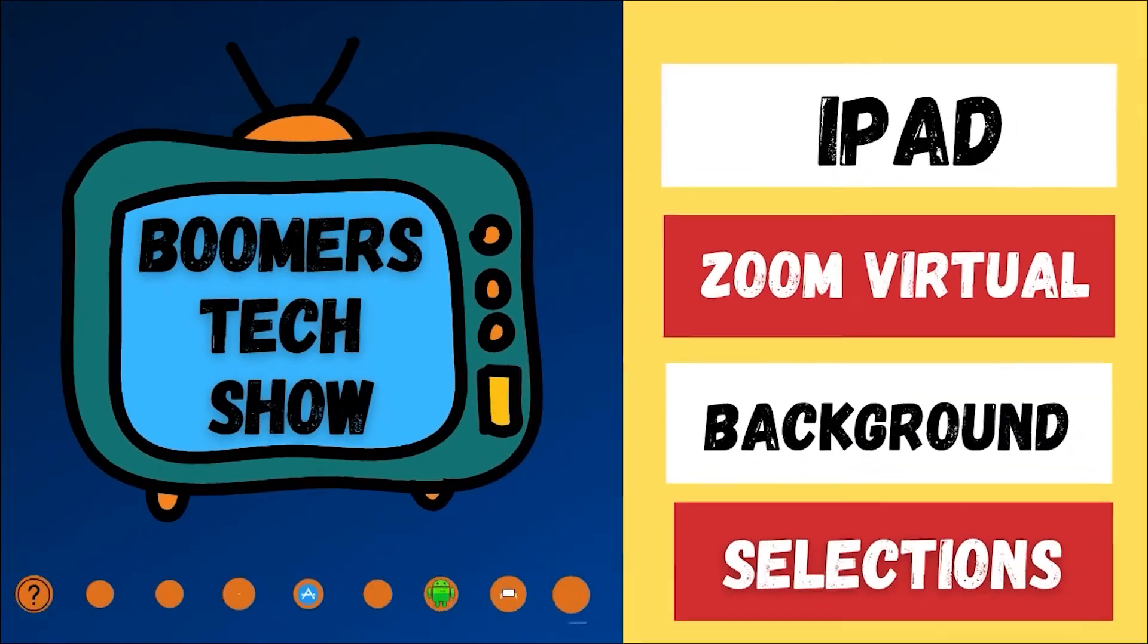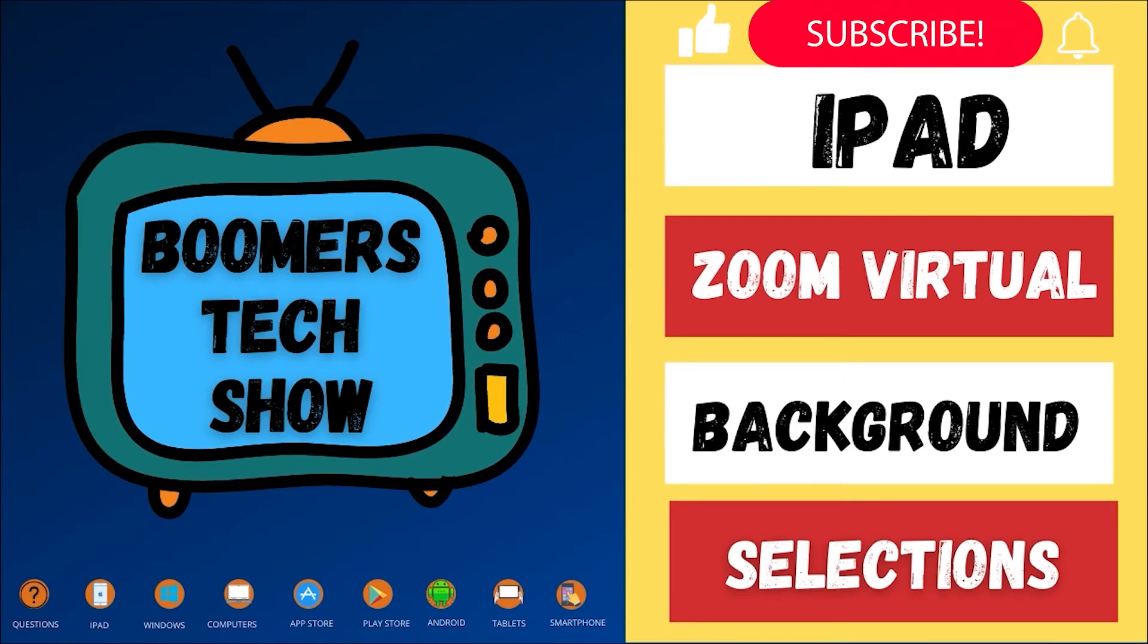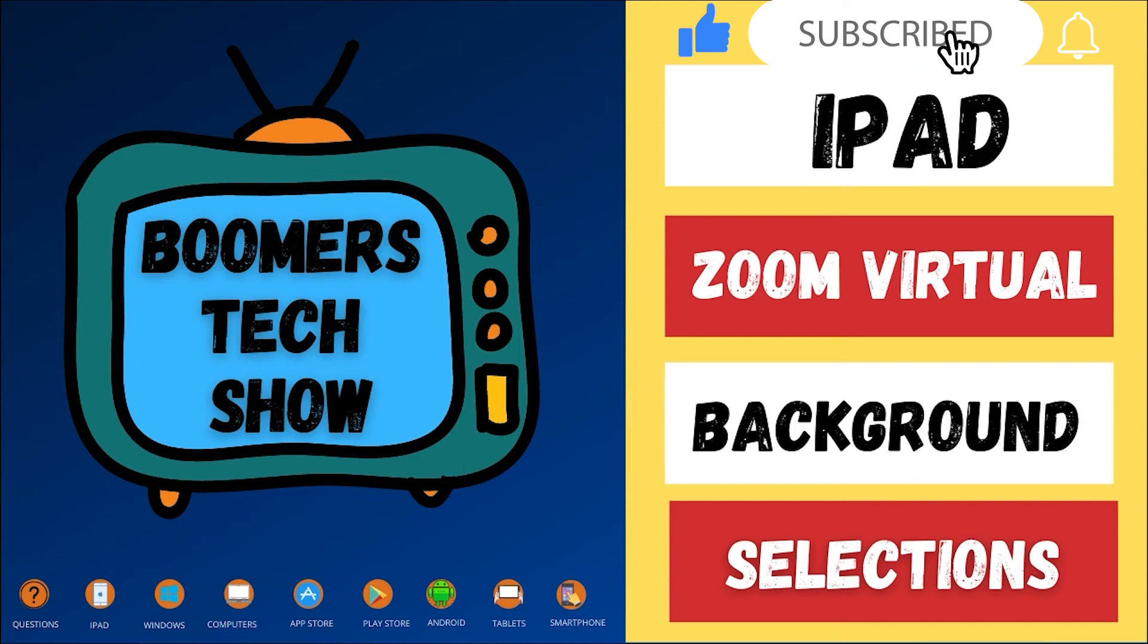If you found value in this video, please hit the like button, subscribe, and ring that bell. I'm Bertrand the Tech Man. Thanks for watching.